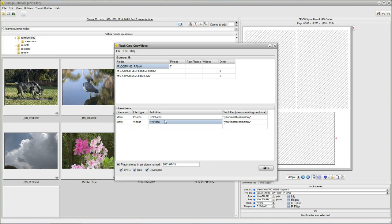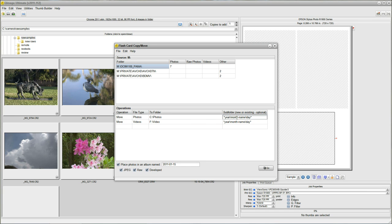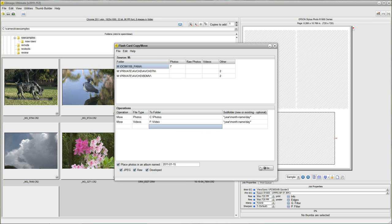And as with most things in QImage Ultimate, it will remember this so that the next time you come in here, this should be set up the same way that you need it. It'll just create a new subfolder for a new date and time for your new photos. So when you come in here next time, basically all you have to do is plug your card in and click go.